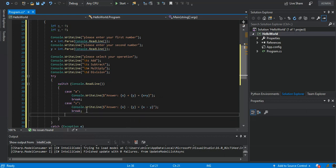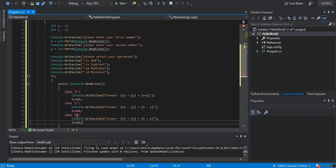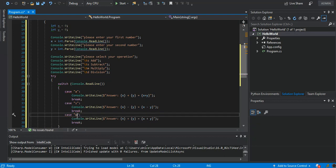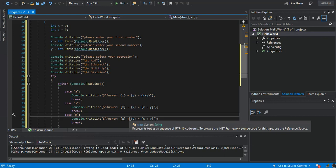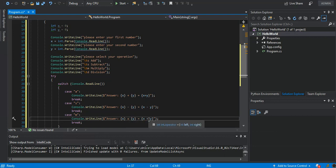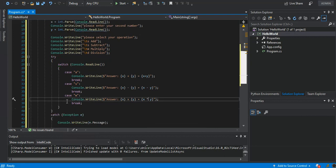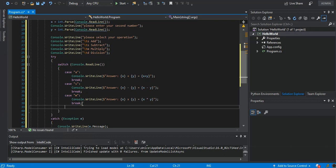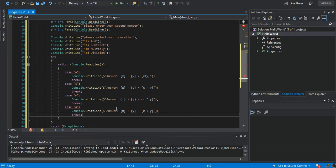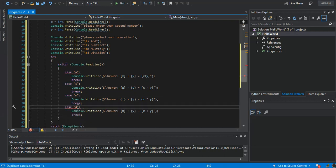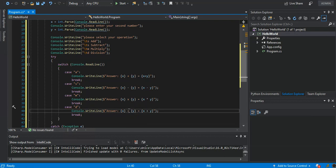We paste again for case 'x' or 'm' for multiplication, using a star (*) instead of plus. Then we paste the last bit for case 'd' for division, placing the division operator accordingly.